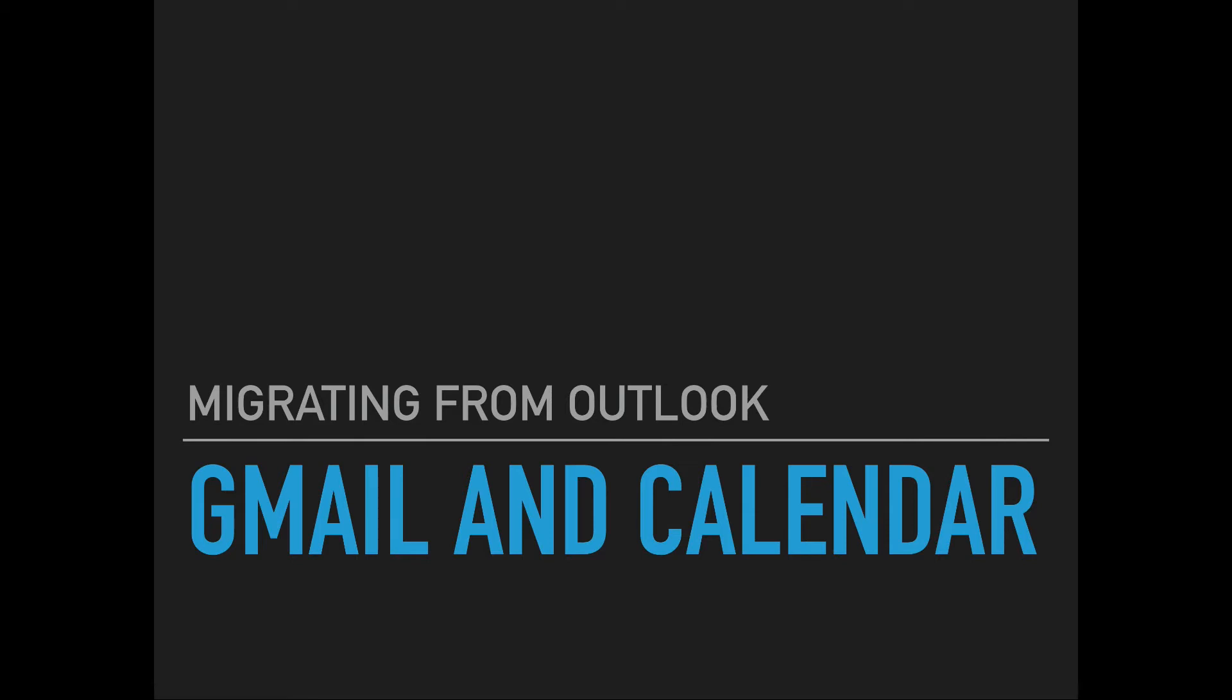Hello everyone, this is Josh Bastien, Instructional Technology Coordinator for Darlington County School District, here to talk for just a few minutes about how to migrate from Outlook to Gmail and Calendar.